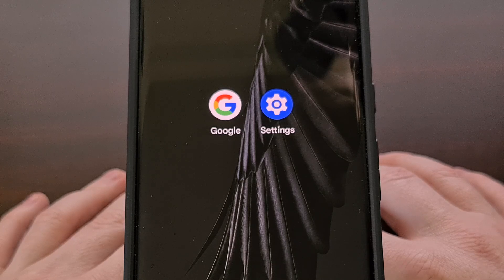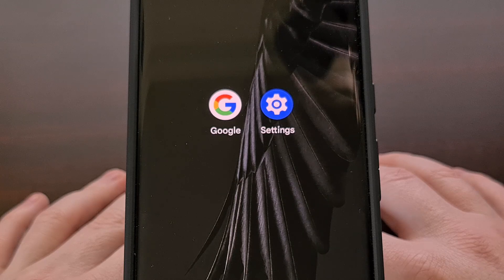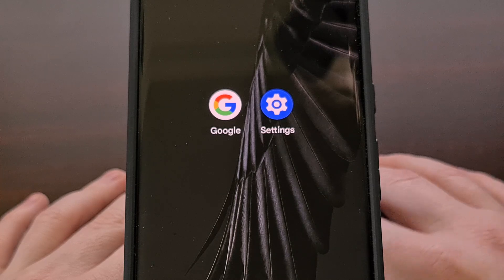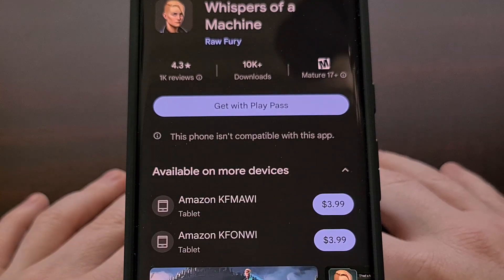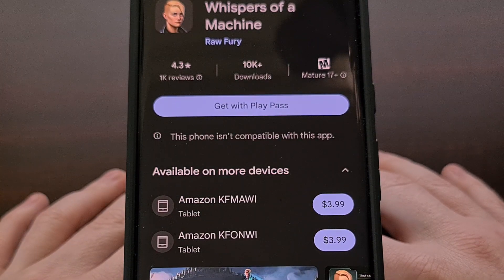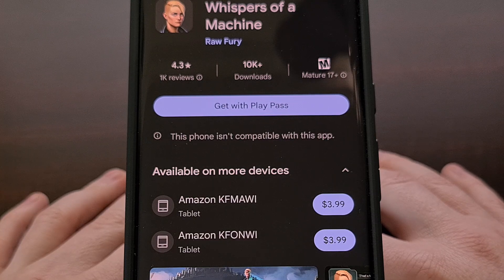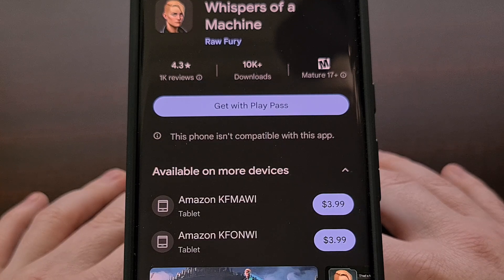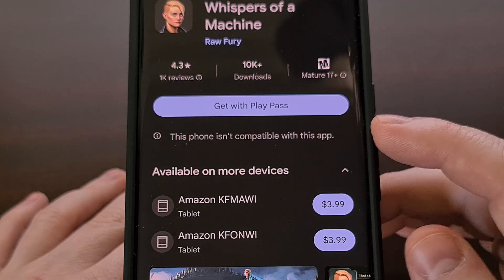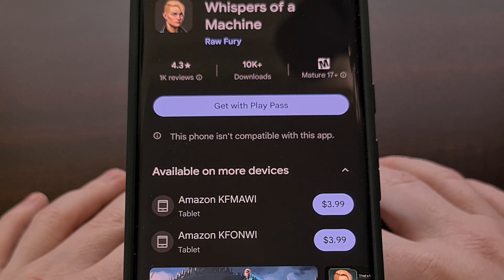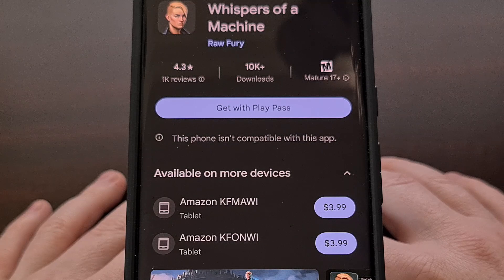If you prefer to browse the Google Play Store on the web rather than the app on your phone, then you may have come across this issue before — where you find an application or game that you want to use but are unable to find it when you search for it on your smartphone or tablet. Then when you go out of the way to send the link directly to yourself, you end up finding an error about it not being compatible with your device.